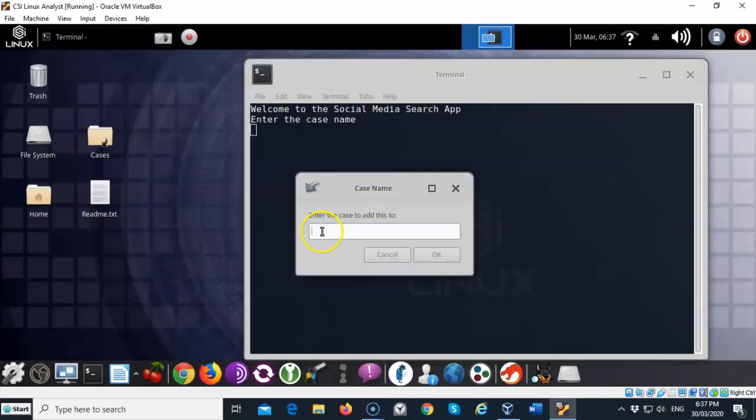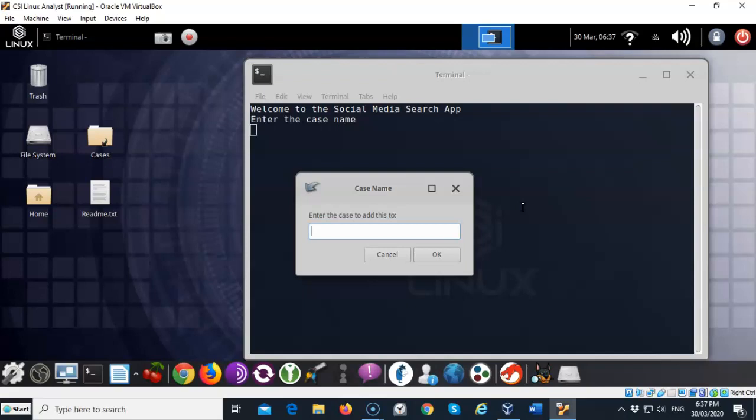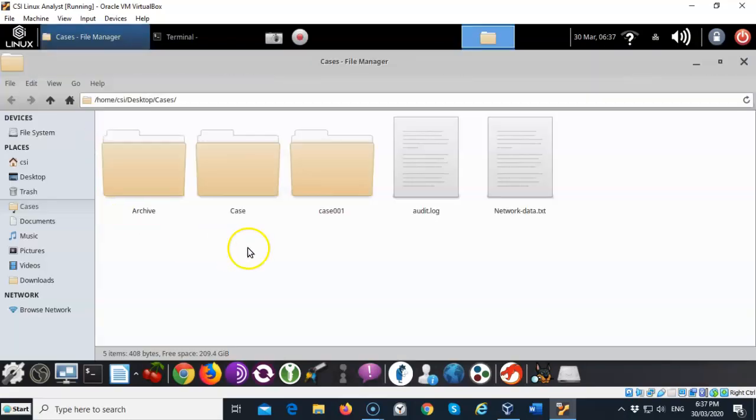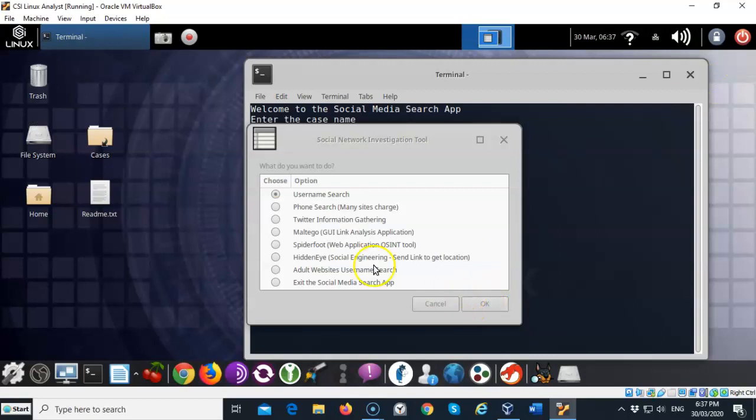I'm going to go ahead and create a case number here. Make sure that when you create this case number that there are no spaces anywhere inside of the name or it won't work. I'm going to type in case 001 just like that and I'll say okay. Now this comes up and asks you what do you want to search for. You can look for the username search, phone search, Twitter information gathering, Maltego, Spiderfoot, hidden eye, adult websites, and you can also exit the social media search app. If I go over here to the case folder you'll see that there is the case that we just created. I'm going to go ahead and just accept the default here for the username search.